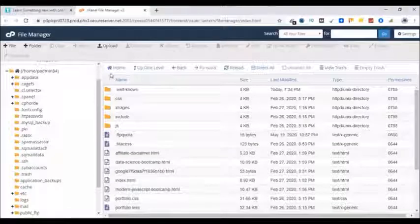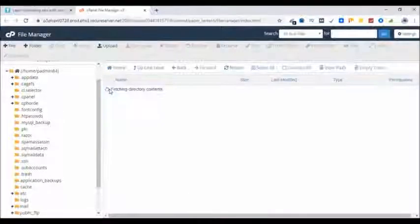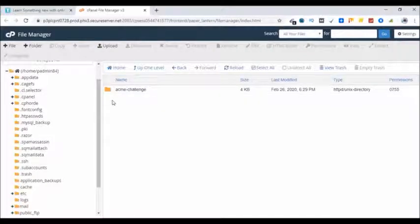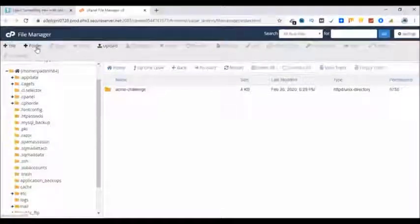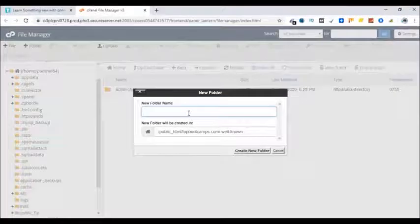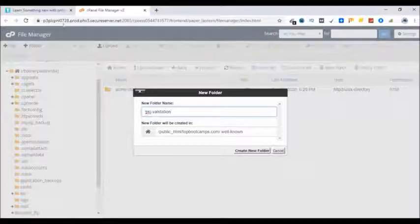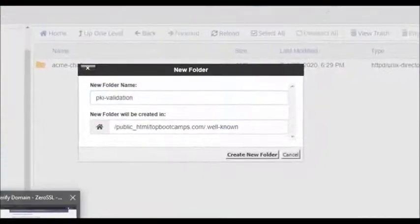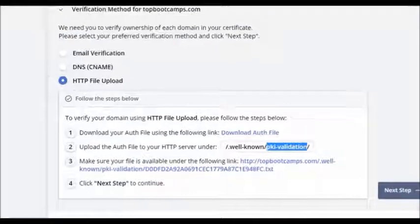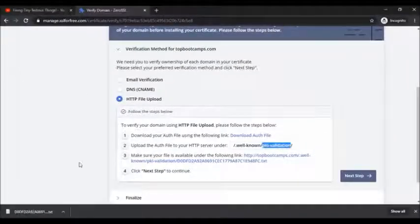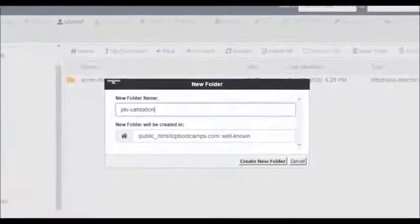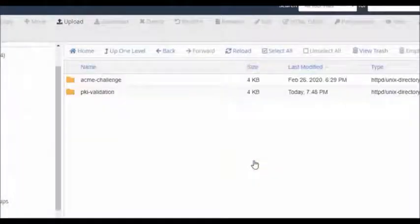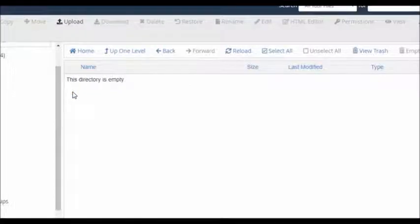Here is the cPanel, here is dot well-known. This is the folder we used to work with, but right now we need to create a new folder. Let's click on new folder and give it a name. Make sure you copy this name from here so that you do not make any spelling errors. Hit create new folder, now go inside this folder and upload the auth file.